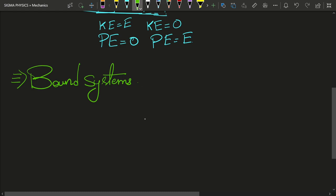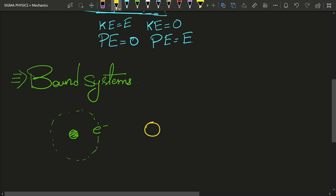What are bound systems? As the name suggests, a bound system means two things are bound together — they cannot escape each other. For example, in an atom, an electron is bound to the proton. Even the Earth is bound to the Sun, revolving around it.